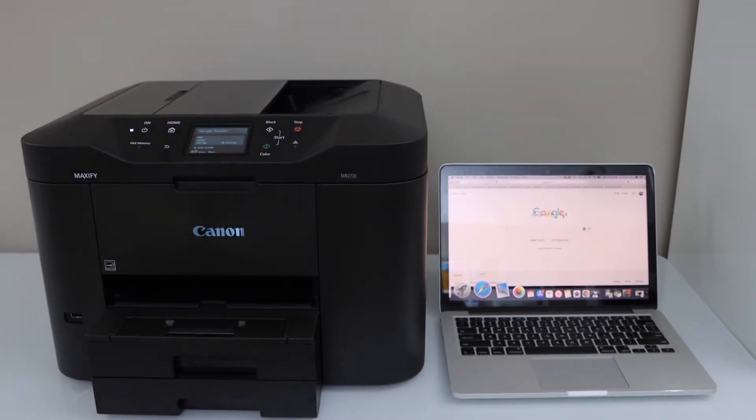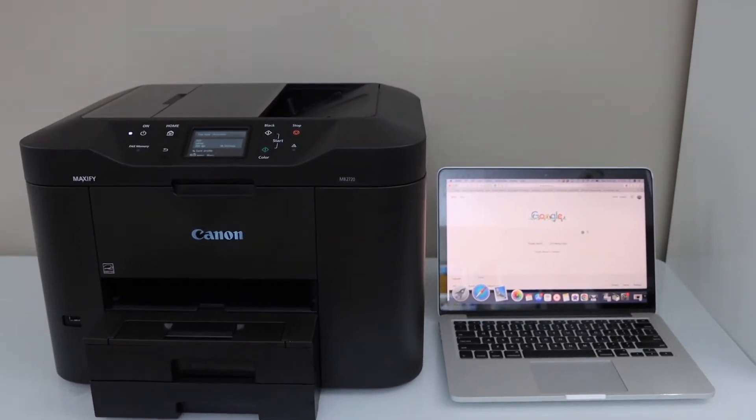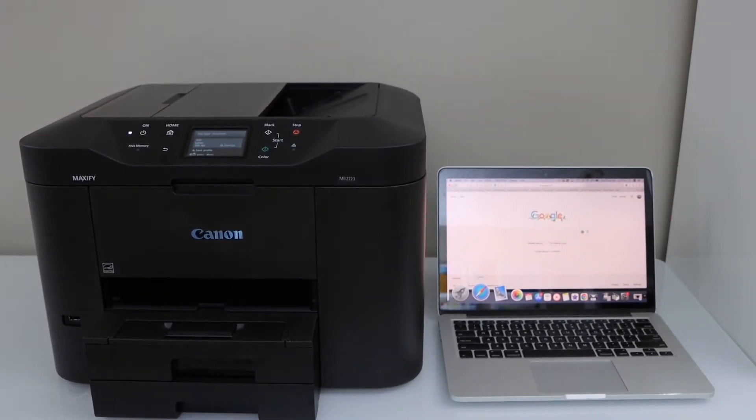In this video I am going to show you how to do the scan to PC with your Canon Maxify MB2720 printer.